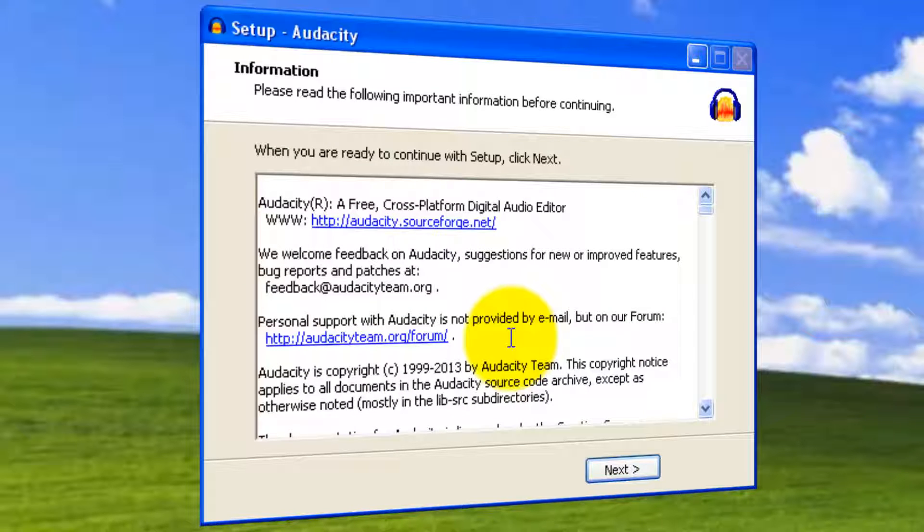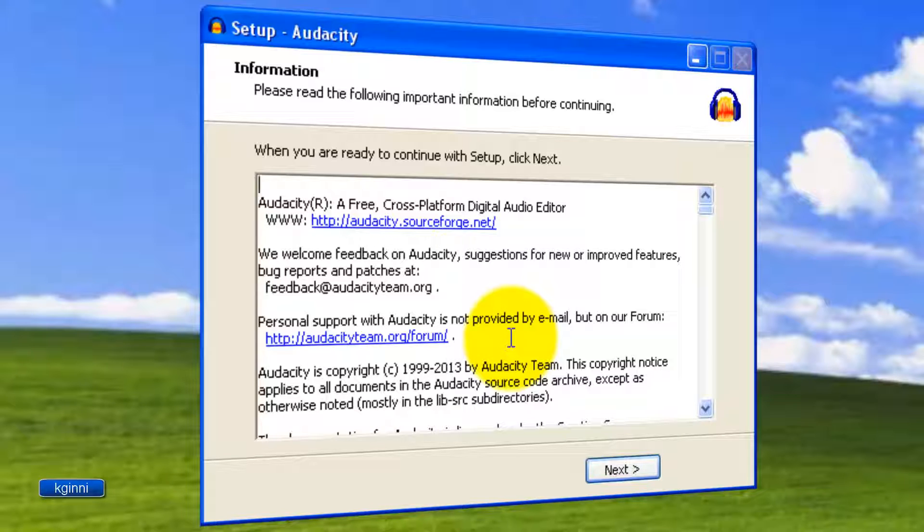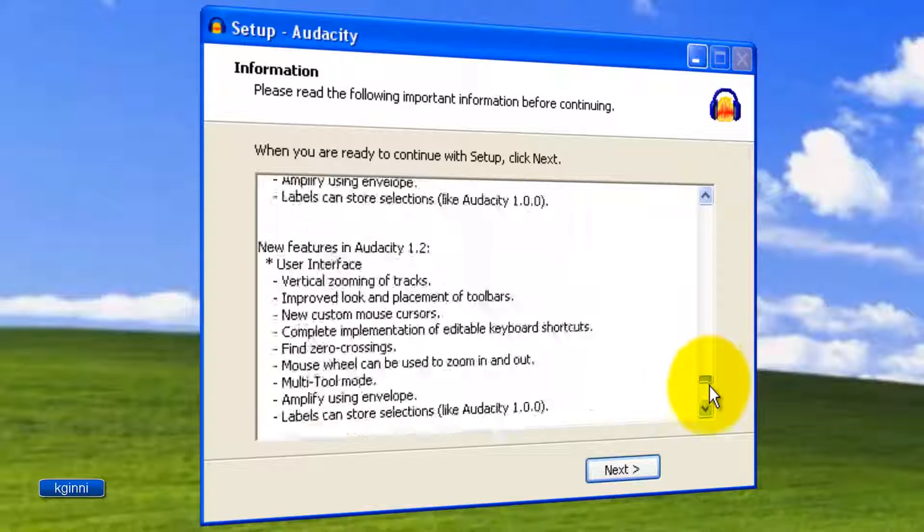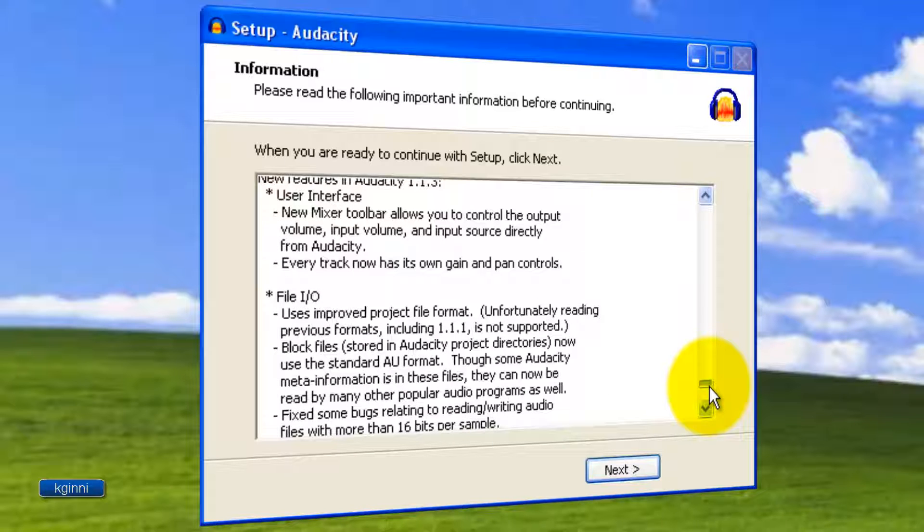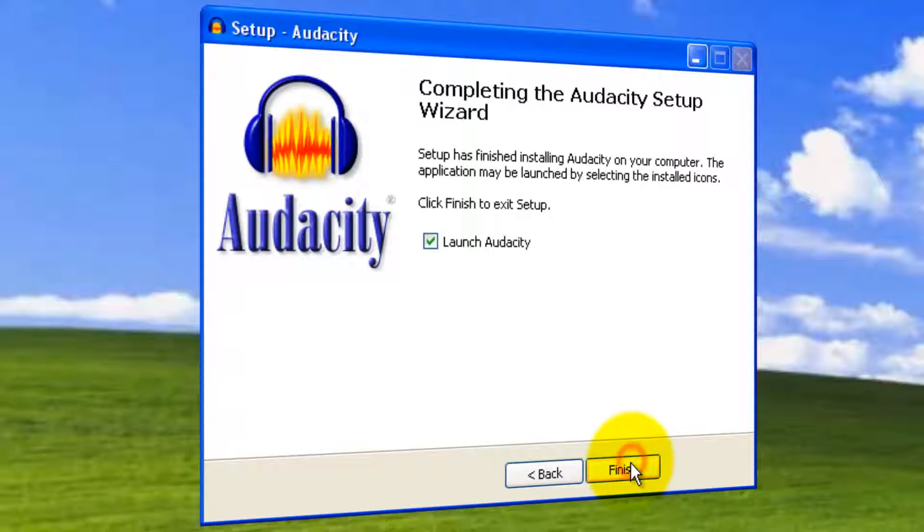Now you see, setup has reached the end with some information provided here. The Audacity desktop icon has been created. You can scroll around to see more information if interested. I'm going to click Next to complete the process.